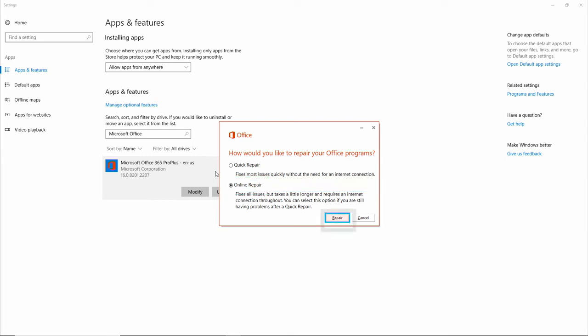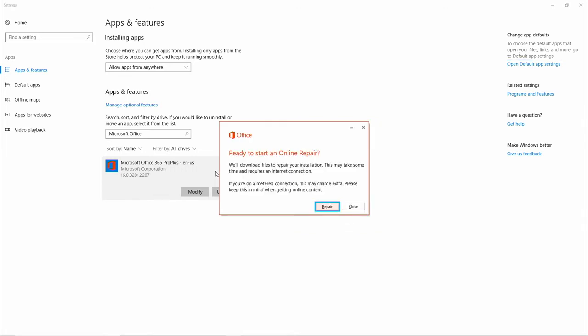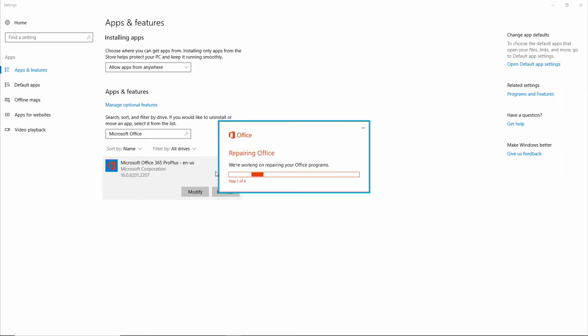And to confirm repair, select Repair. Enter. Ready to start an Online Repair. Repair. Button. Enter. Desktop 1. Repairing Office. Pane.